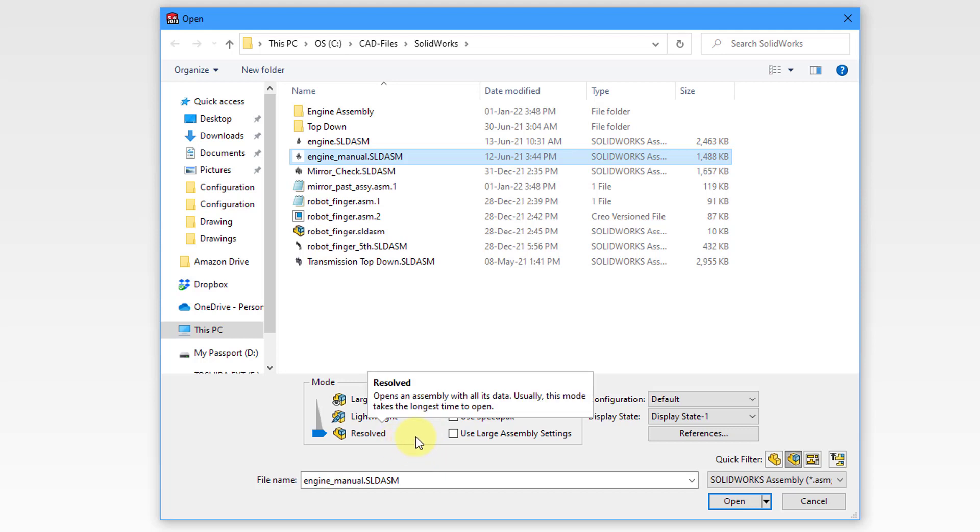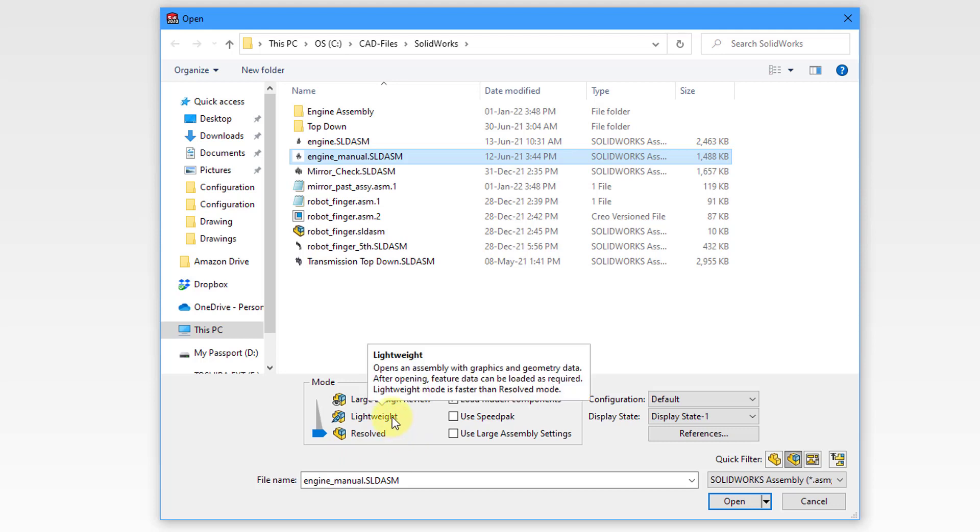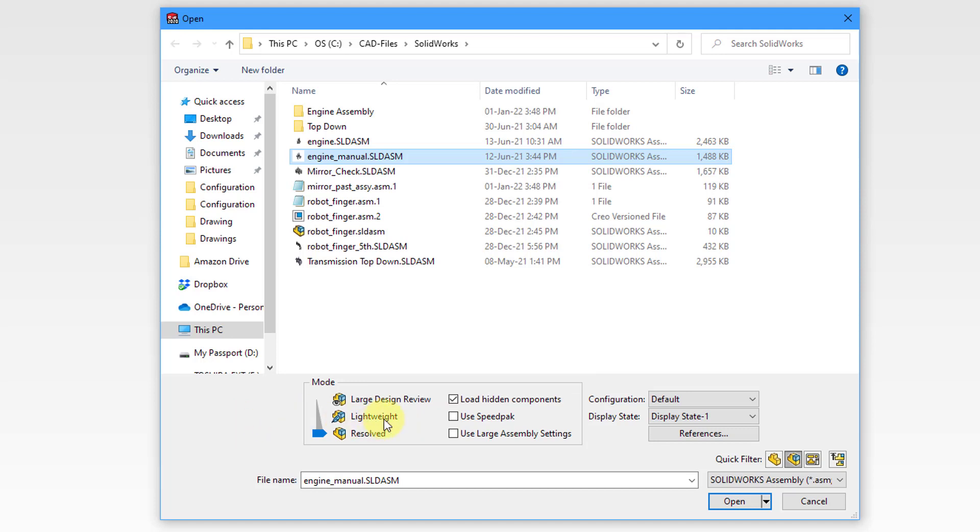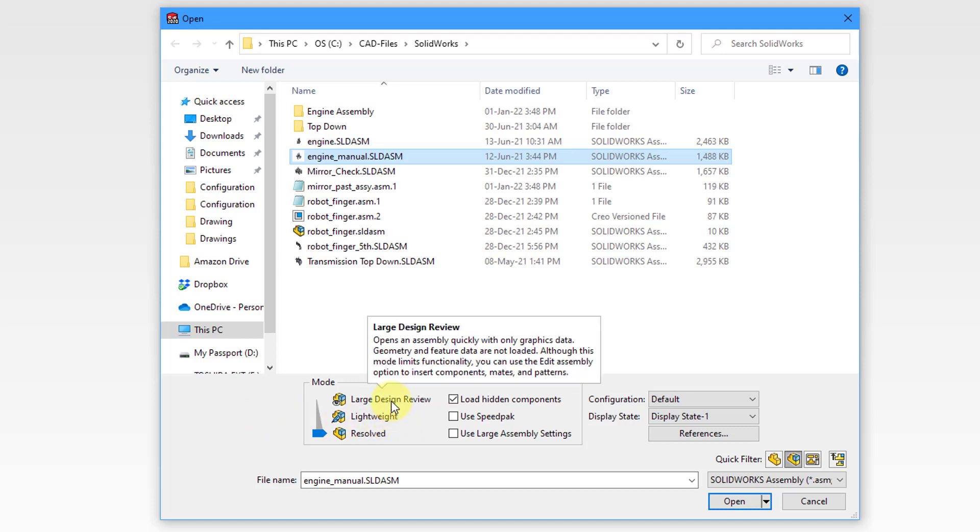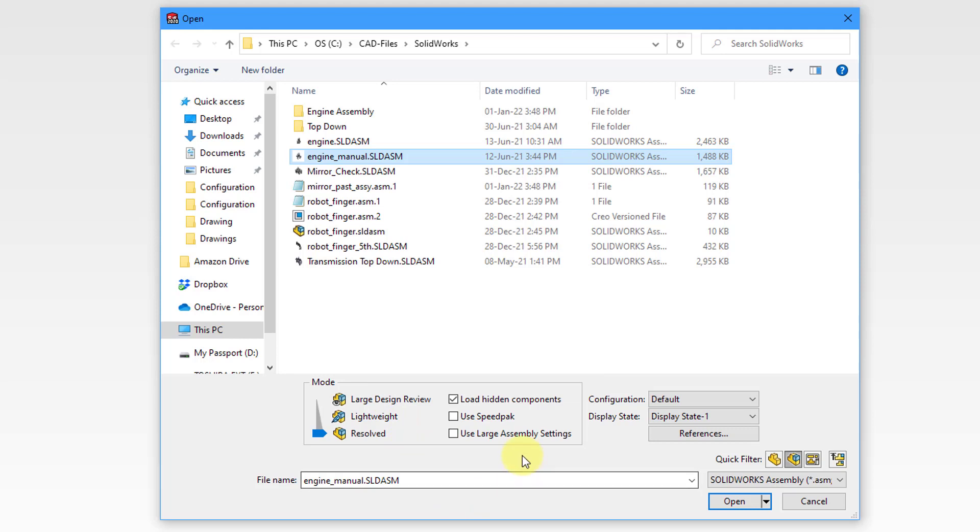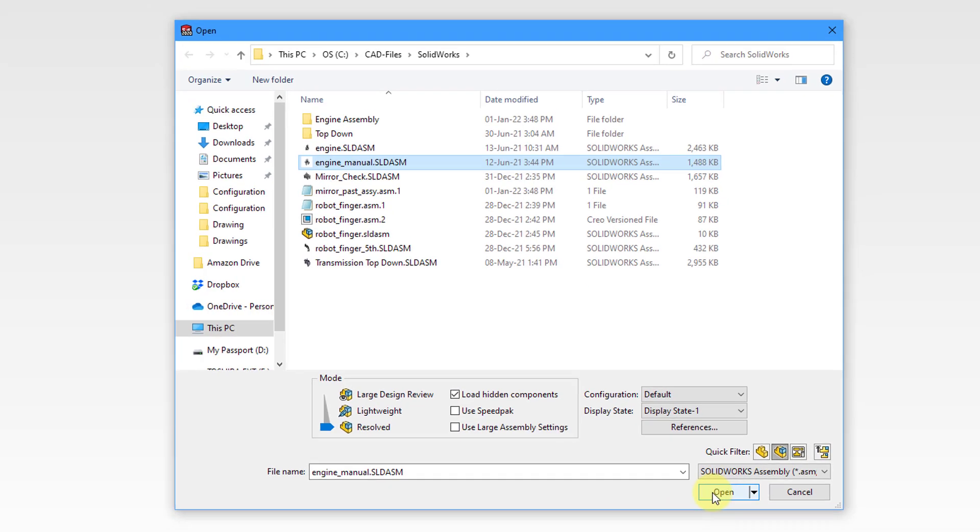If you're opening up an assembly you can open up fully resolved. That's like bringing in the full detail similar to the master representation in Creo Parametric. Here is a lightweight option which is sort of like doing an automatic rep in Creo. And also there is an option in SOLIDWORKS for something called large design review mode which is even faster than the lightweight representation. Also there are options for using speed packs which are another way of speeding up assembly retrieval, and also using large assembly settings. But I will leave it as resolved.